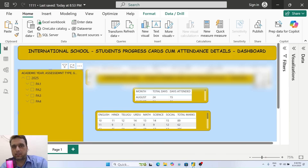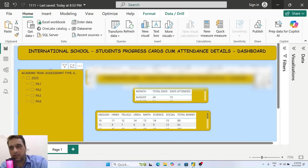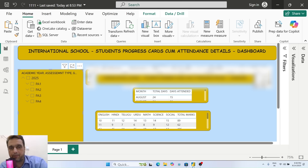Welcome to JK Academy. In today's video, we'll see a Power BI dashboard and create this project for school. This is a must-have school project for every principal, every HM, every class teacher, and every school coordinator, so that we can easily track student details, attendance, and progress.